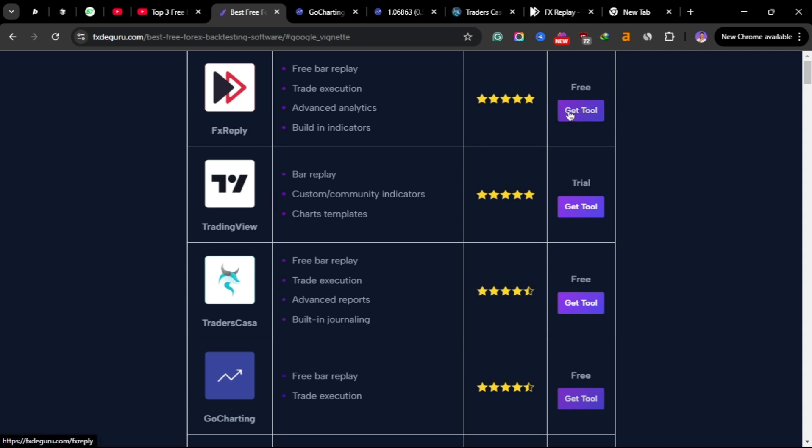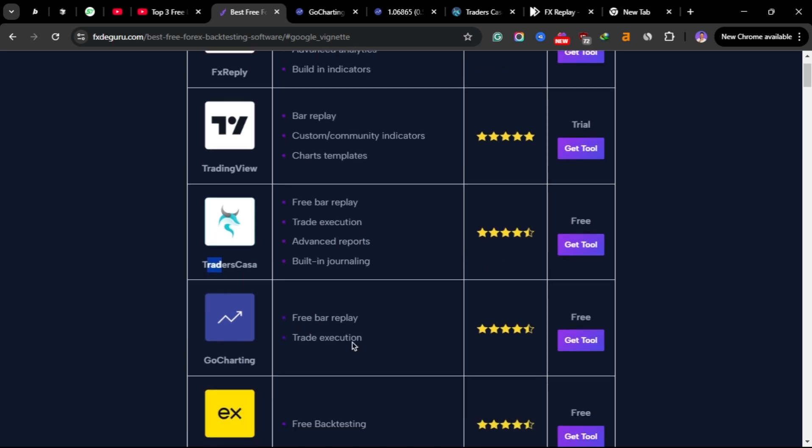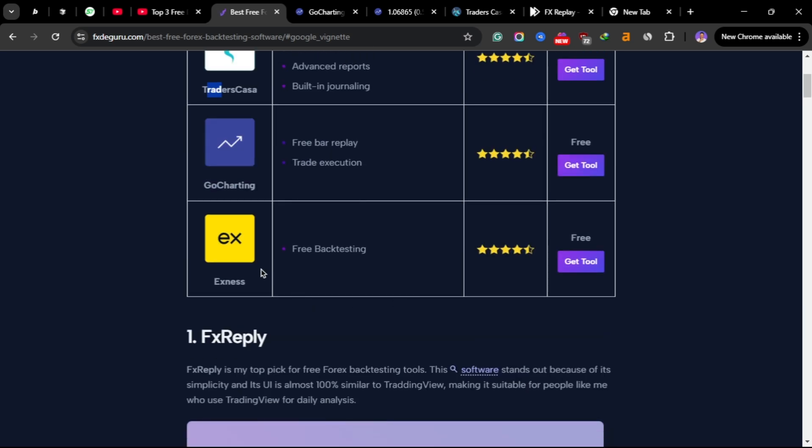I also have like an article that I've written about these tools here if you want to know more in details about the tools. You have the link in the description and then you can click here on get started. FX Replay is free and TradingView has a bar replay but it's on a free trial. Casa Trade is free and GoCharting is free.